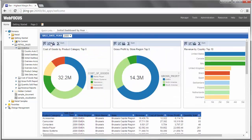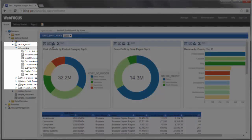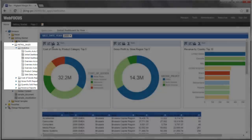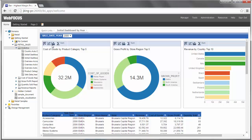Expand the Retail_Sales folder to view all of the reports and charts that have been created for you. Let's look more closely at some of the samples that have been created for you. Under Retail_Sales, expand Analytics and double click Country Auto Drill Report.